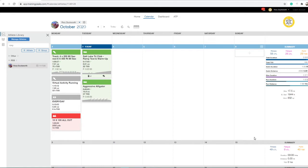So you've done your FTP test or you have done a ramp test. If you typically do that in Zwift, it will automatically apply it, which is great. But let's say your coach prescribes it and it's a Training Peaks workout in Zwift.